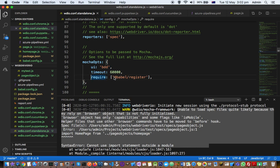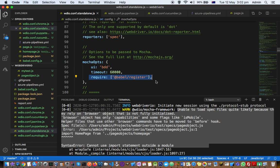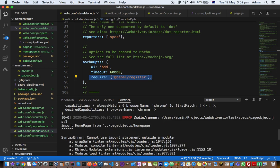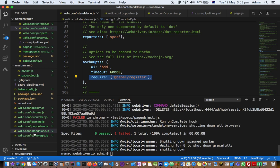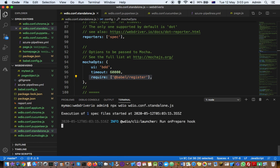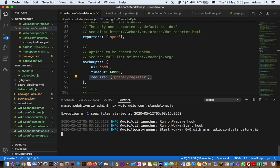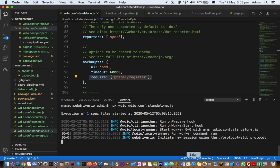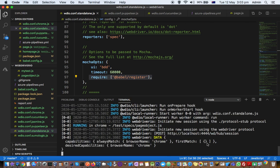So to fix that, all you have to do is just pass this property to the Mocha options. And then if we execute this test now, we should not get this error saying that cannot use import statement outside a module. So I'm just going to clear this and then execute the test now.